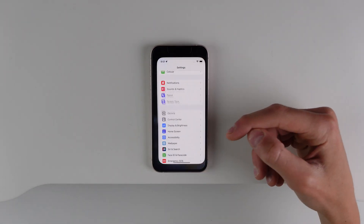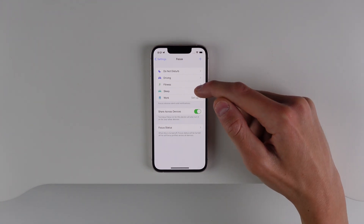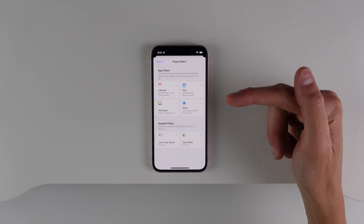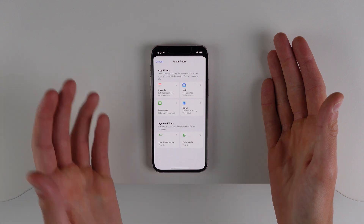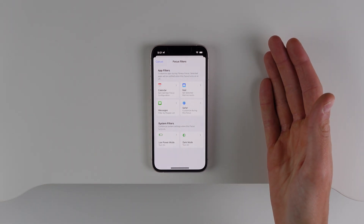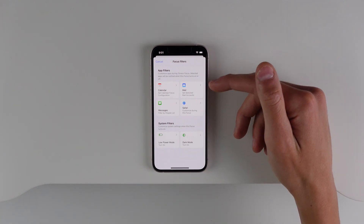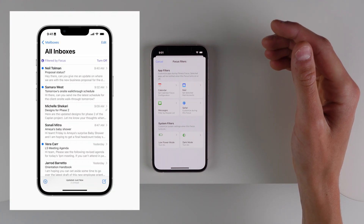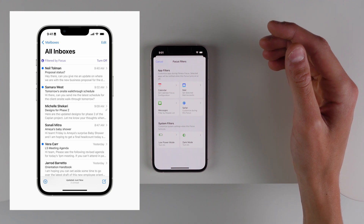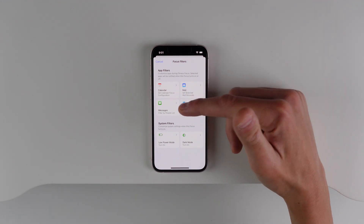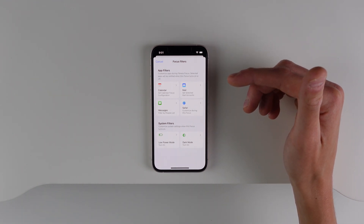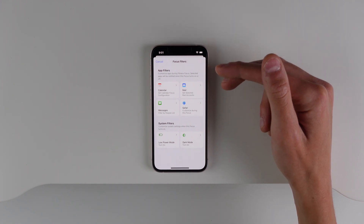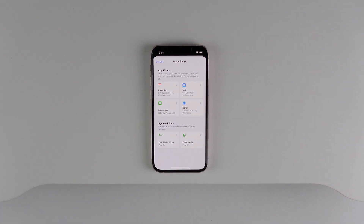First up is Focus Filters. Jump inside Settings, then click on Focus, choose a focus mode, and all the way at the bottom you can set up focus filters. For example, if you have a work focus and a personal focus, when you're in your work focus you can set it up so you only see certain emails, calendar events, or text messages from certain contacts. This is going to help people separate their personal lives and their work lives. When you're in your personal focus you'll get all your personal calendar events and personal emails from friends and family, but in work focus you're only going to see stuff relevant to work.